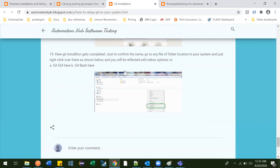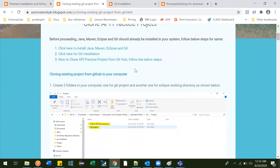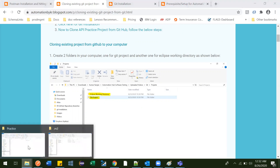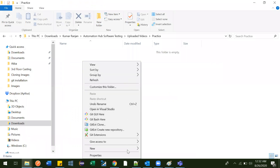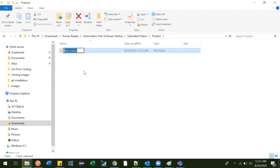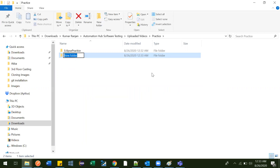Now let's begin and start cloning. Before cloning, we need to have a folder structure ready so it will be easy. We can create two folders: one called 'Eclipse Practice' — that's the Eclipse working directory — and another called 'GitHub Project' for what we are going to clone from GitHub. Just right-click, click on New Folder, and give it a name — I've given the name 'Eclipse Practice' and the other folder 'GitHub Project.'